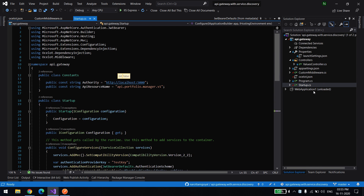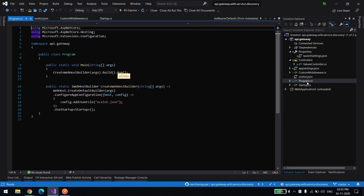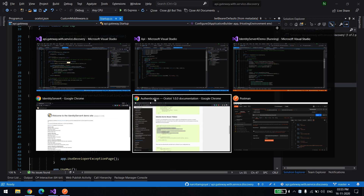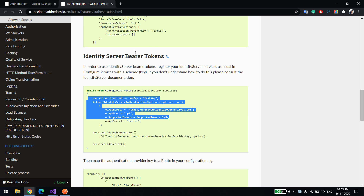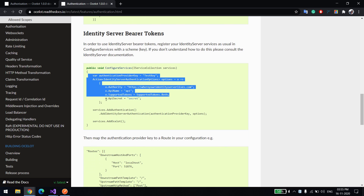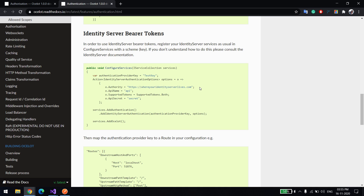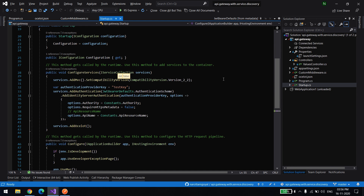It's a plain simple code. As mentioned on their website, for Identity Server provider we need to have this kind of configuration — we have a provider key, we need to provide the URL where the server is actually running, and there is scope and a secret. That's it. The important thing is the key.